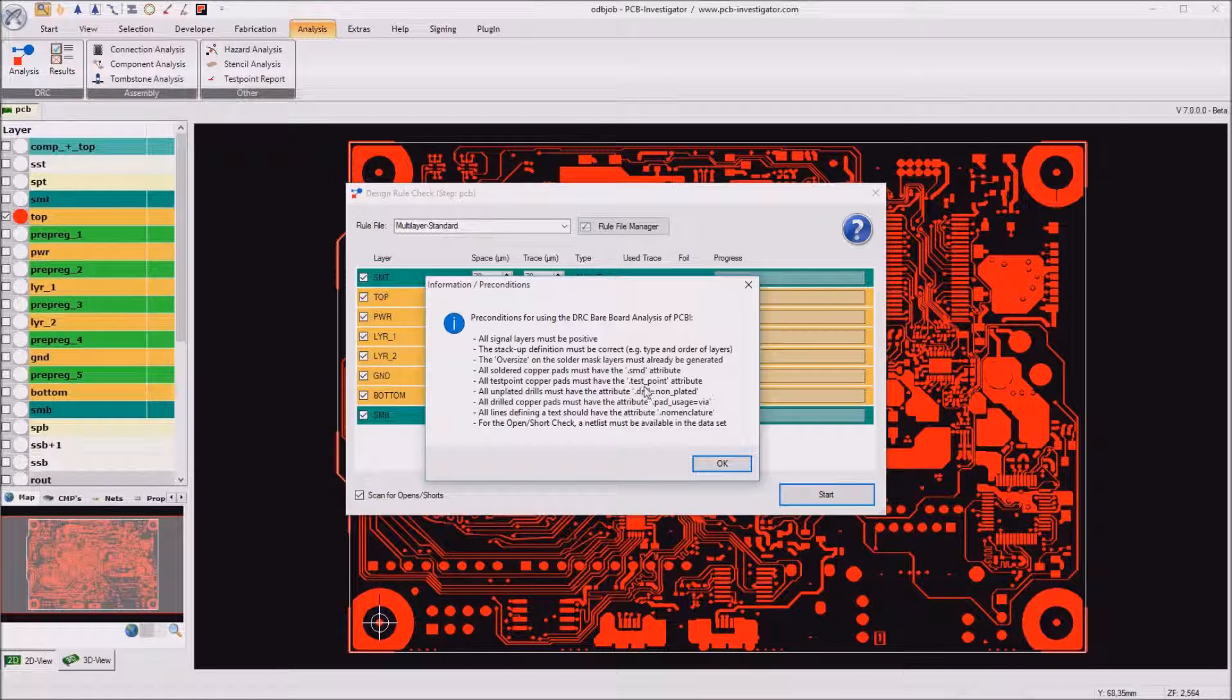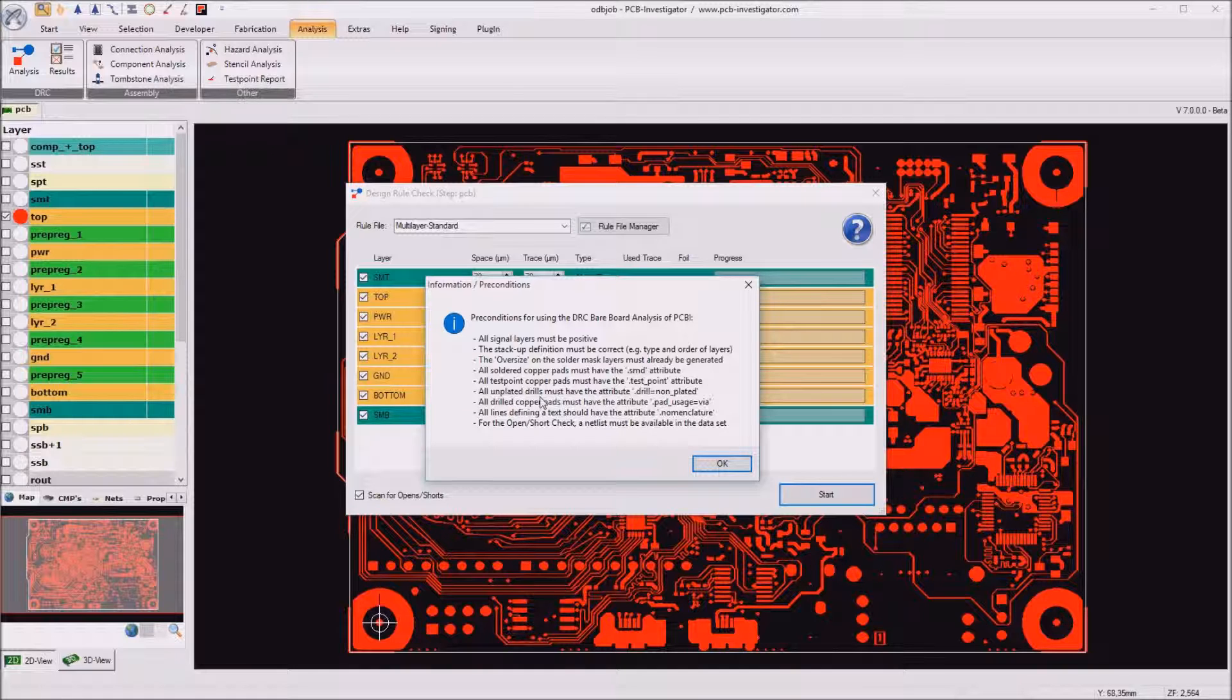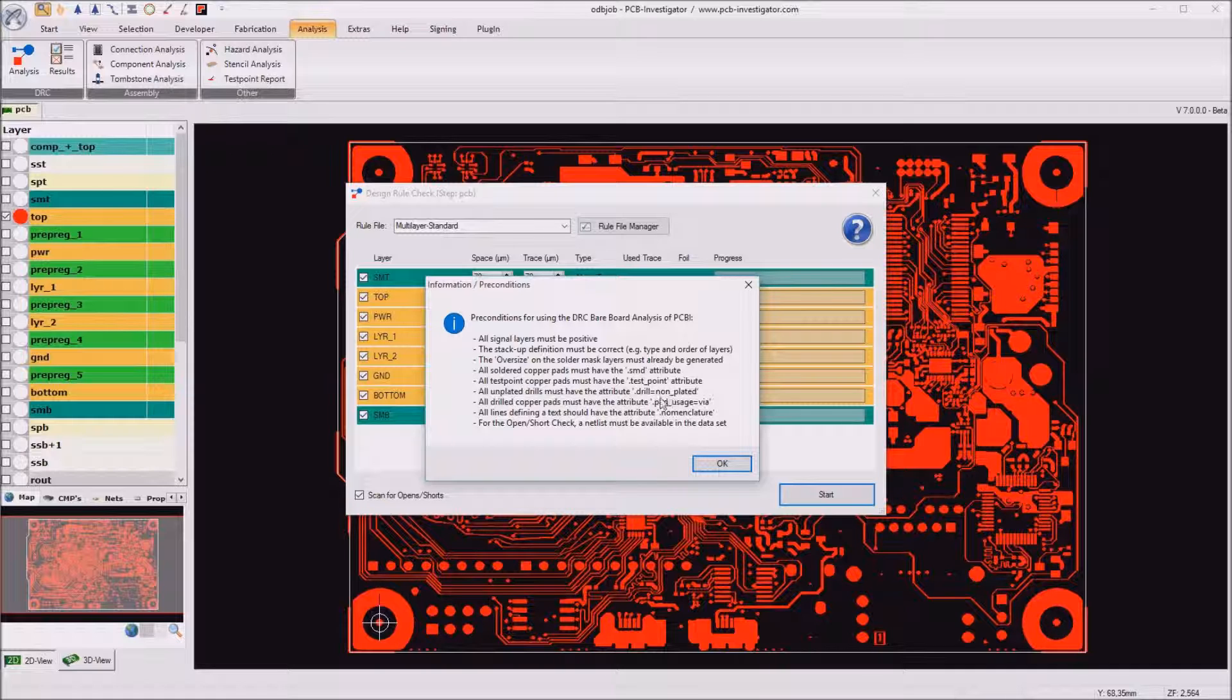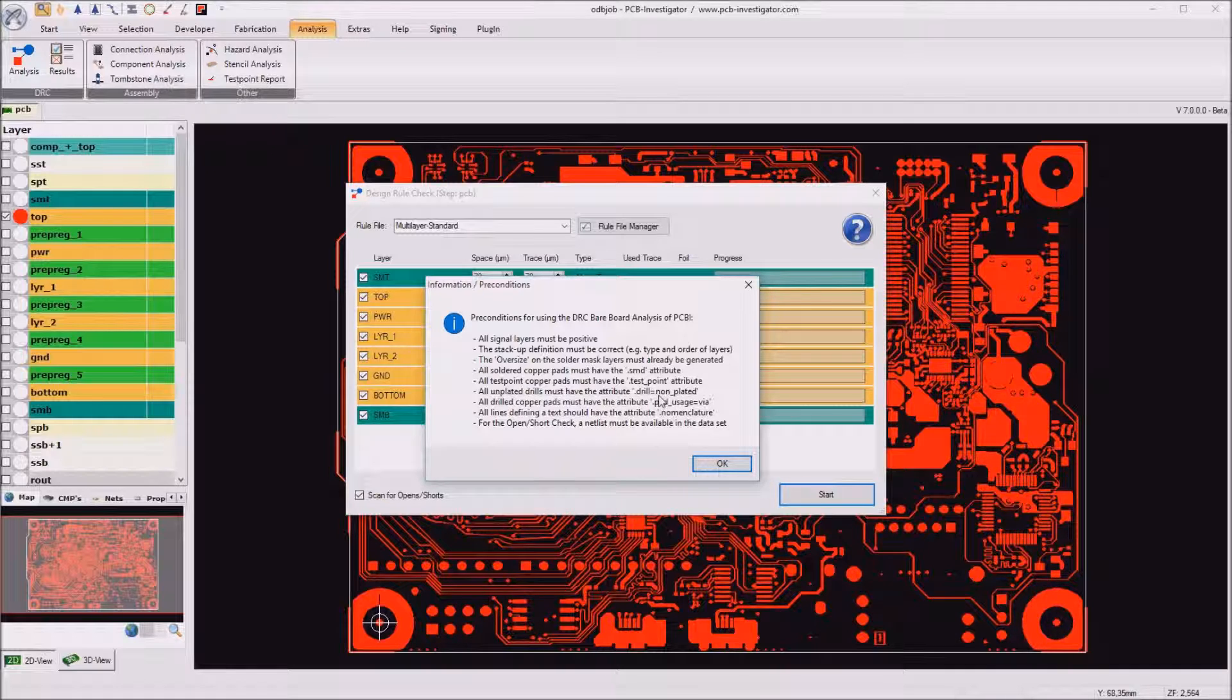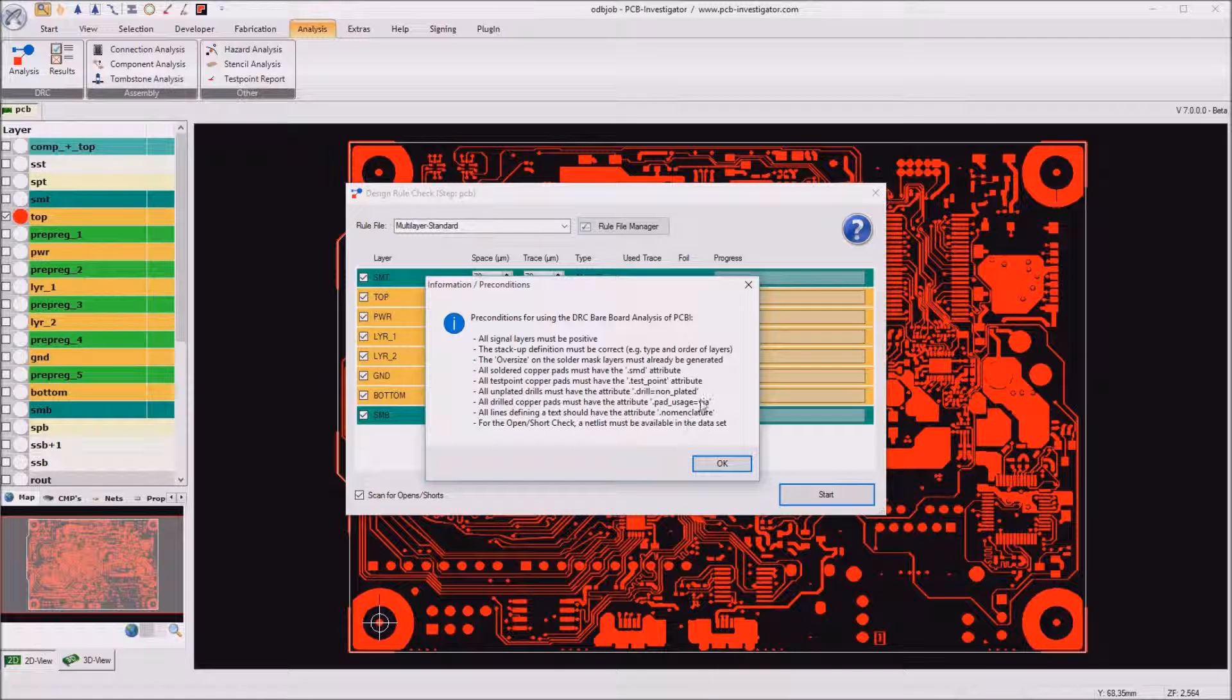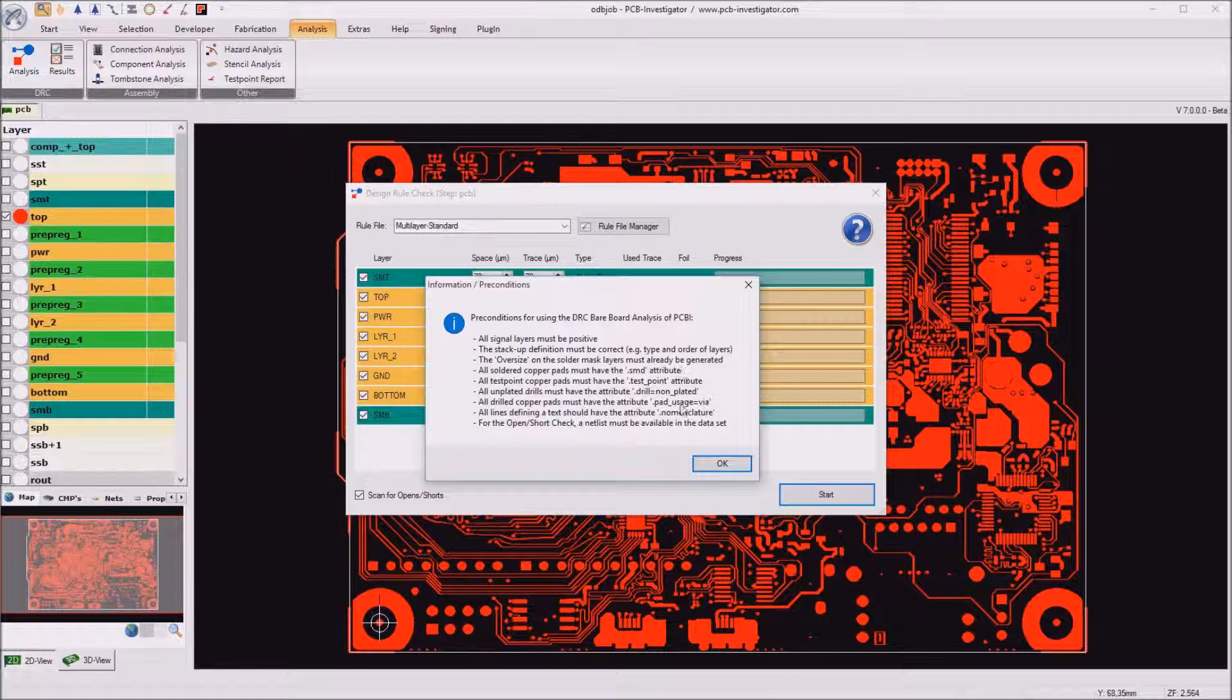A few attributes must exist like the SMD attribute or the test point attribute or also for plated and unplated drills there's an attribute drill plated or drill non-plated or drill wire. But all these data is normally exported in ODB++ so if you open an ODB++ design all these preconditions are already fulfilled.